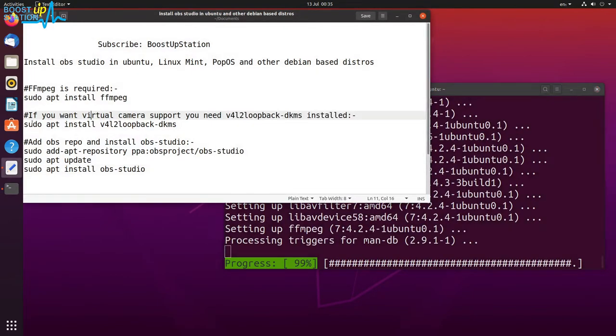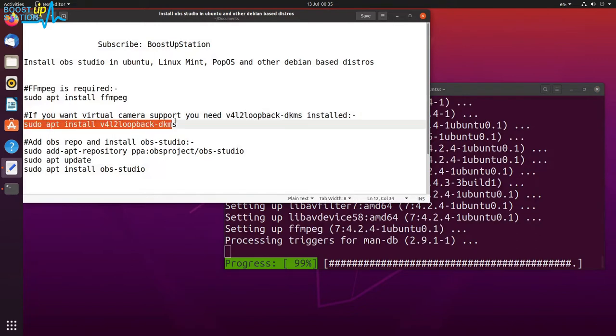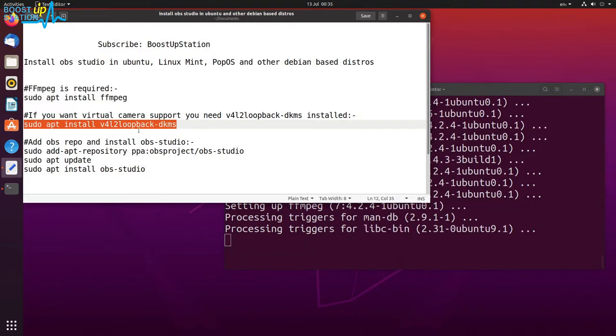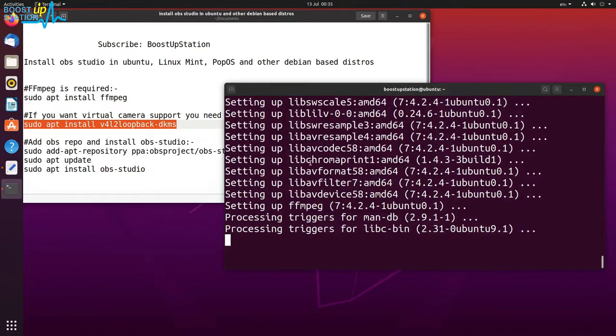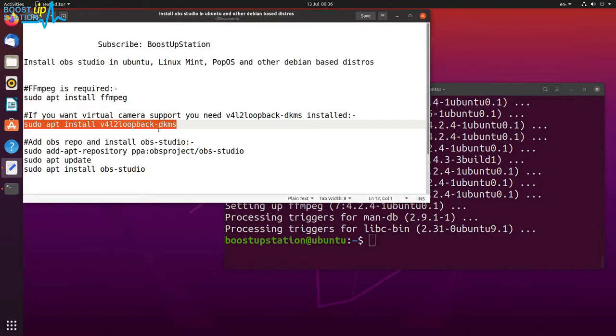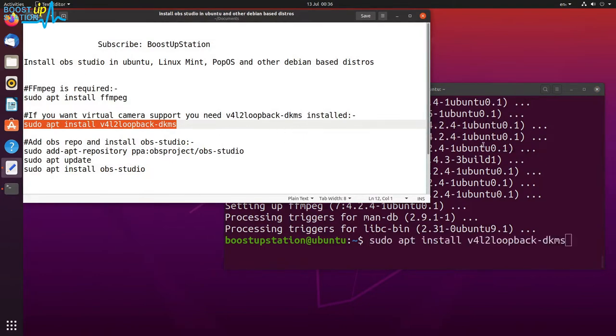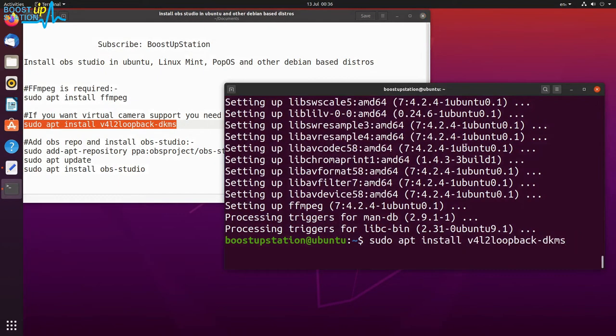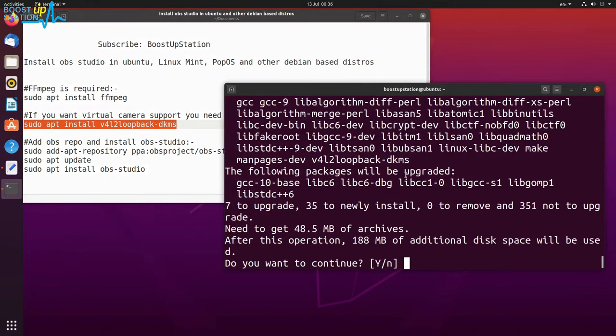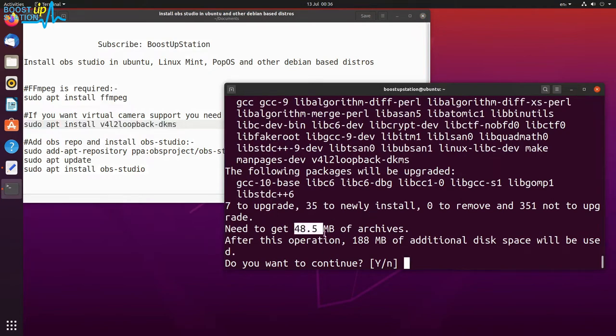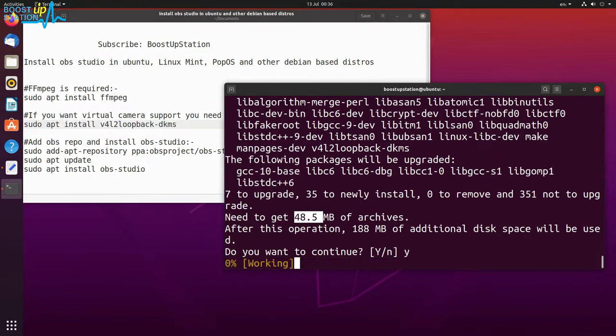And now if you want support for virtual camera, then you have to install this package. So I will be installing this. Let the previous one finish. Let us install this virtual camera support. Press enter. Now it will download 48 MB. Type Y and press enter.